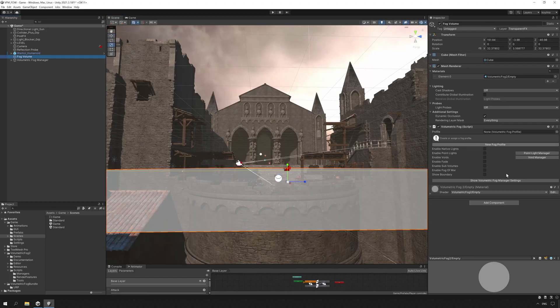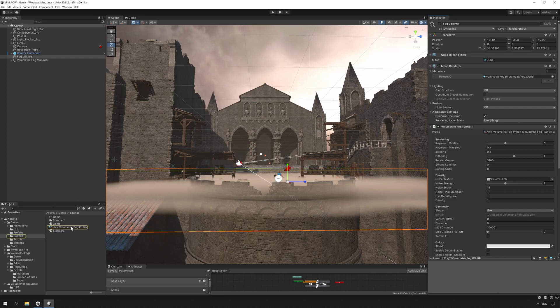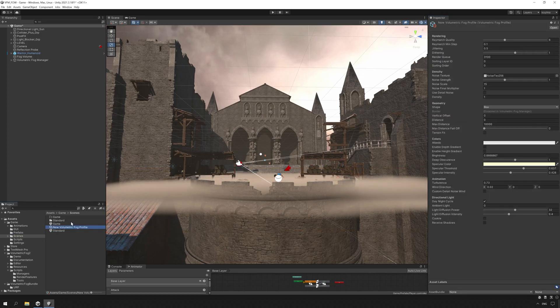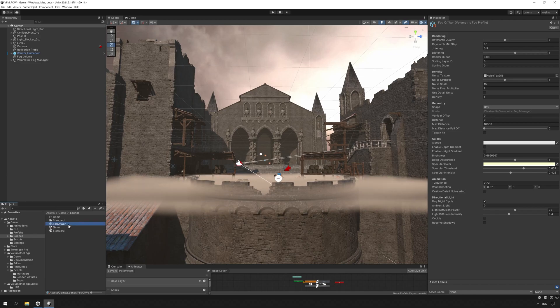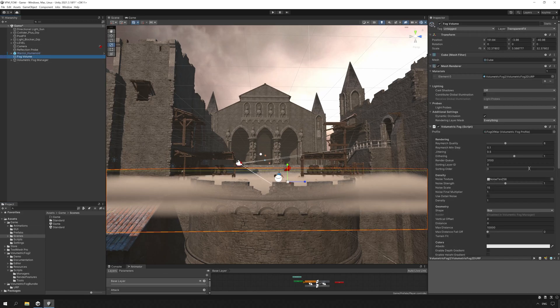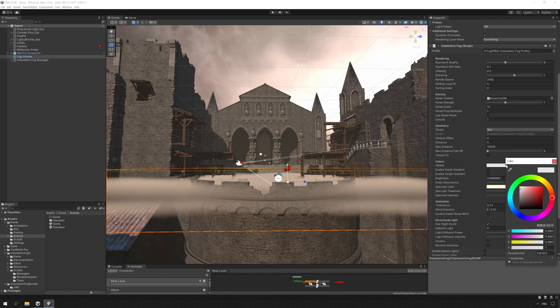Now we need to create a Volumetric Fog Profile. There are a couple included but I want to show you how to adjust a new one. We click on the New Fog Profile button on the Fog Volume and a new asset is created. You can move that into a directory that makes sense for you. I will rename it to Fog of War and place it in my Settings folder. Let's take a look at some of the options — I want to make a fog that covers the floor that our character will move through to give a haunted, abandoned atmosphere.